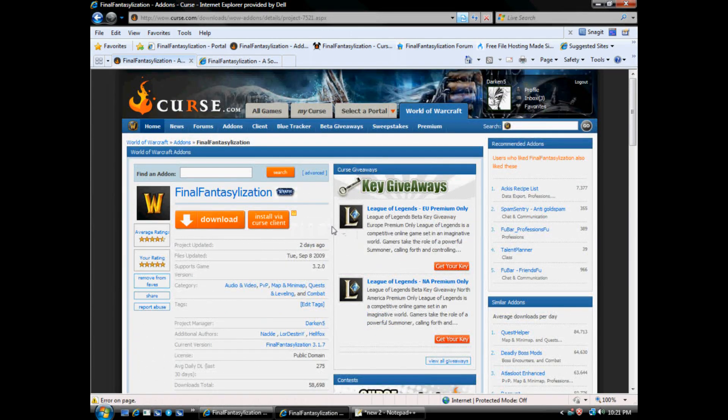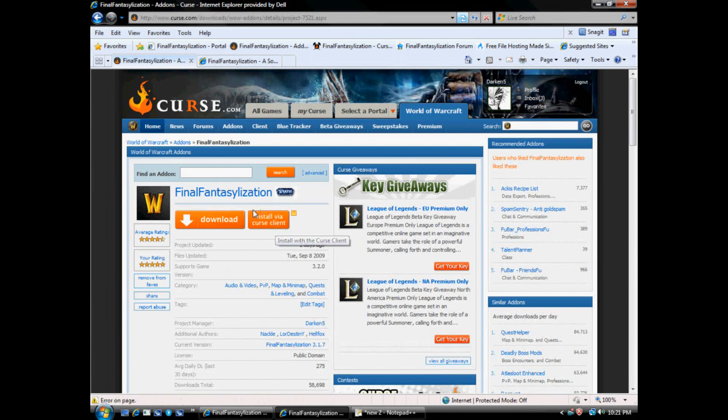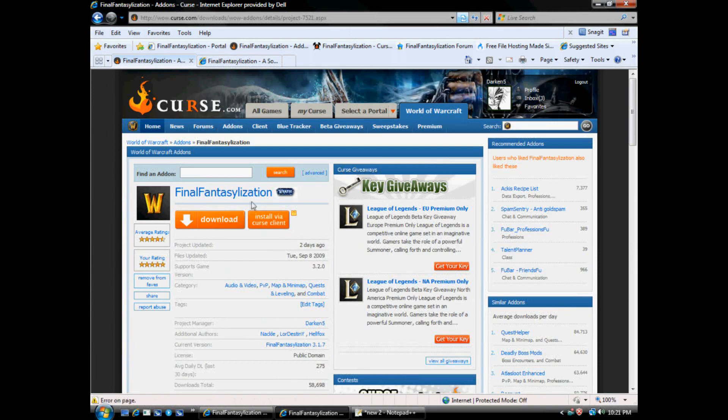If you want to download it, the suggestion is install via Curse Client, this button here. If you have the Curse Client, it will save you so much time in the long run.